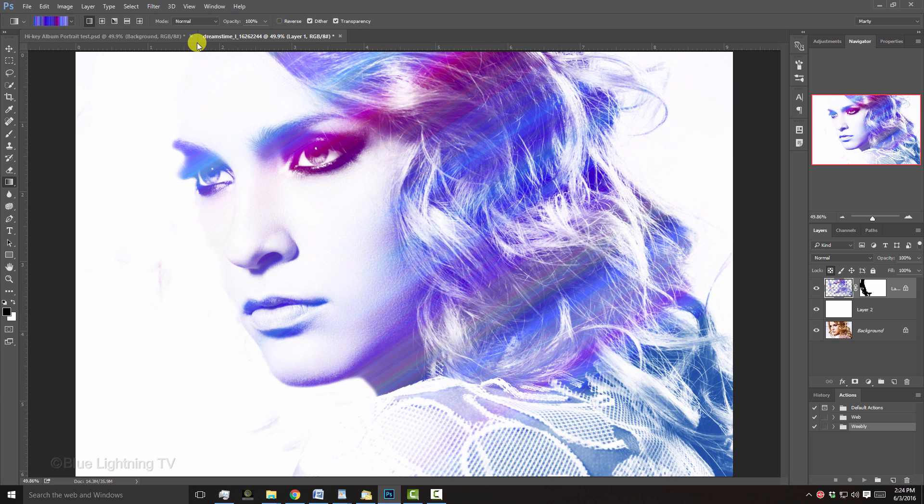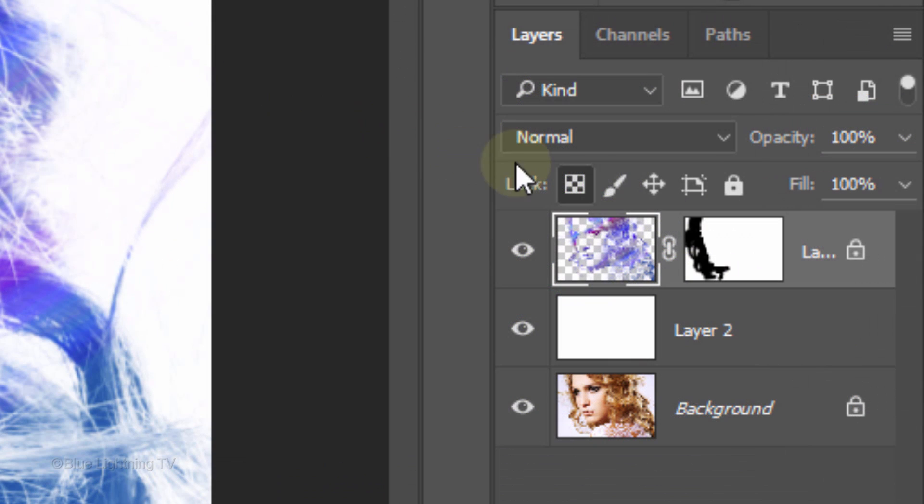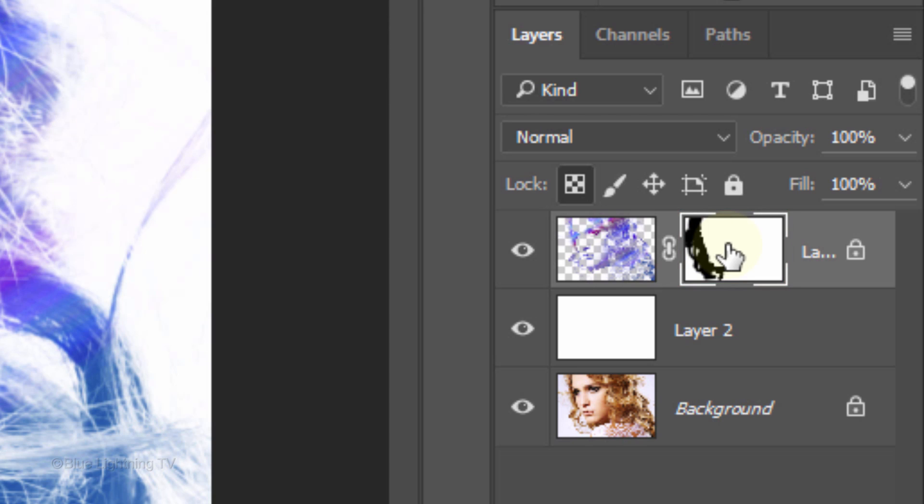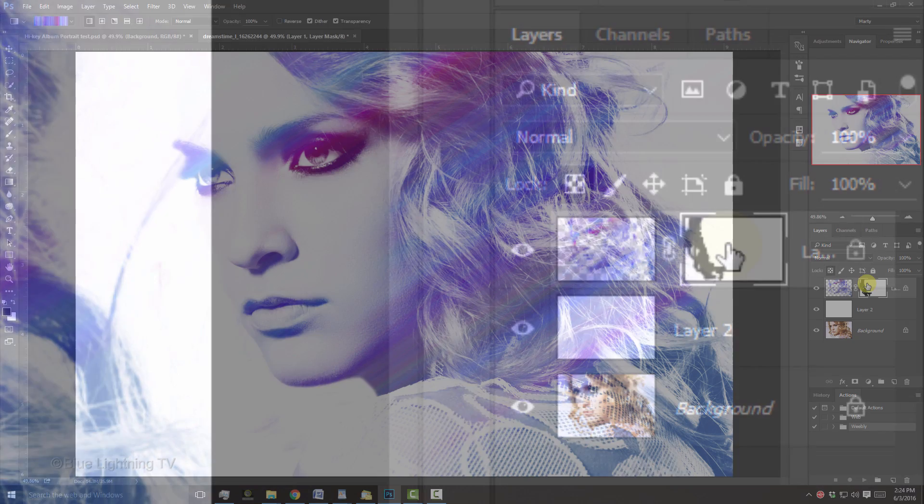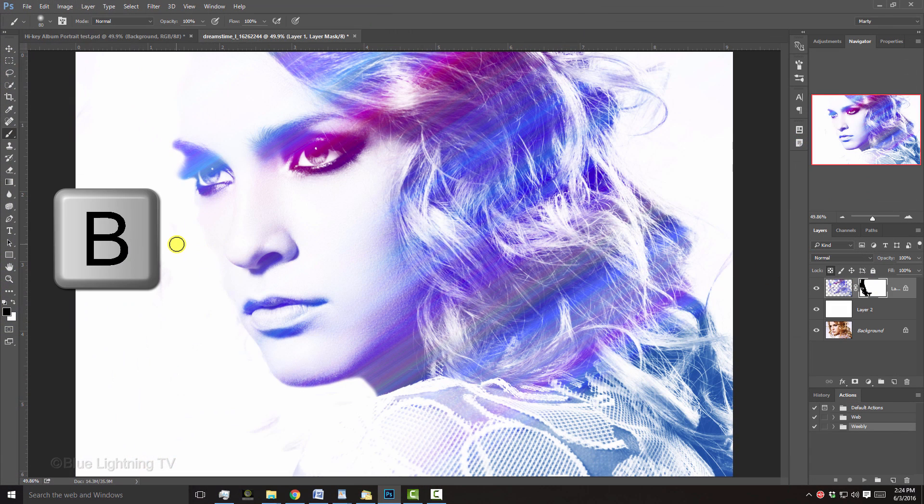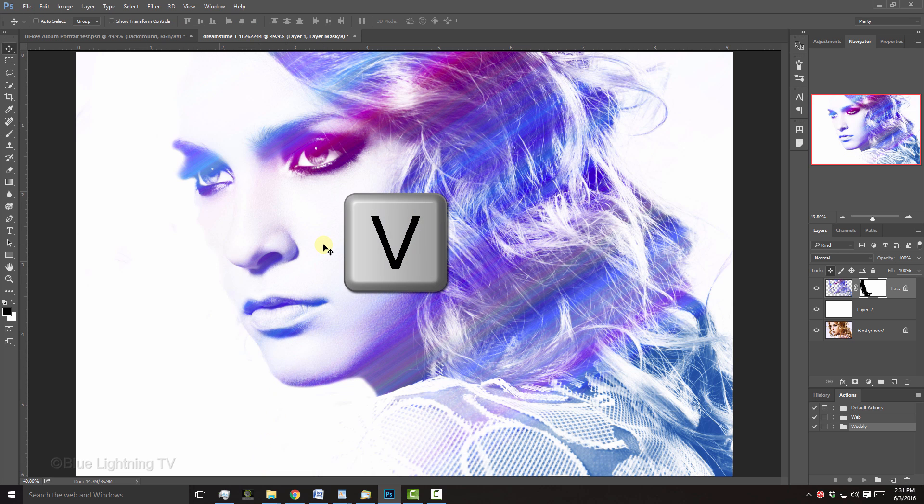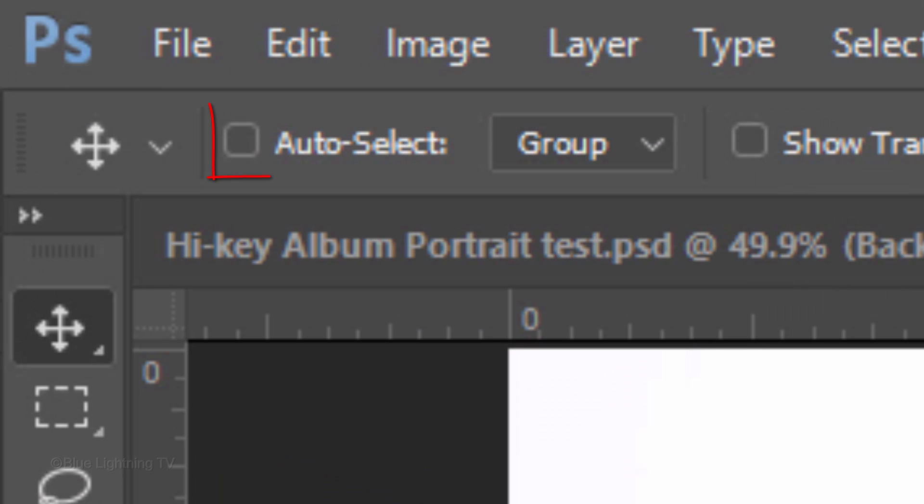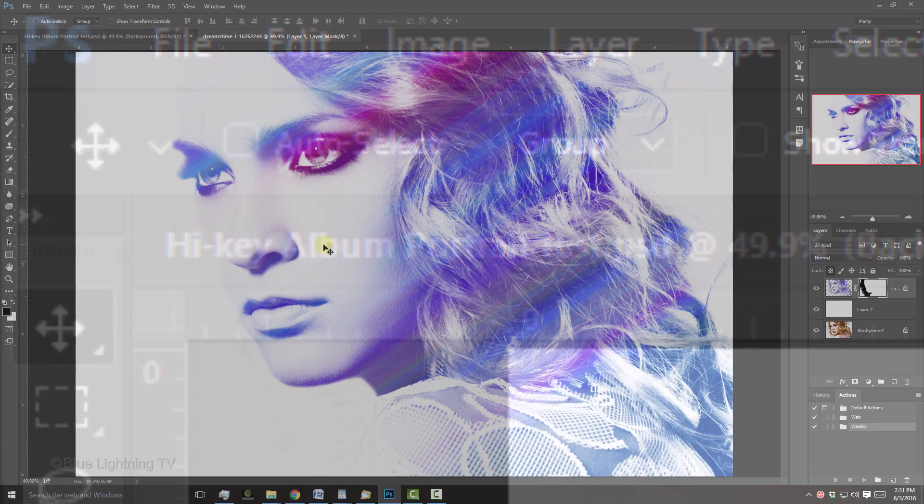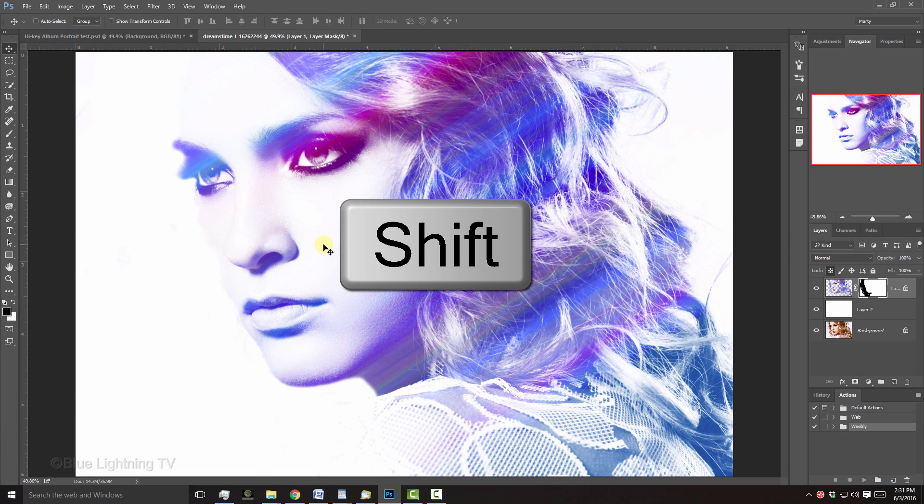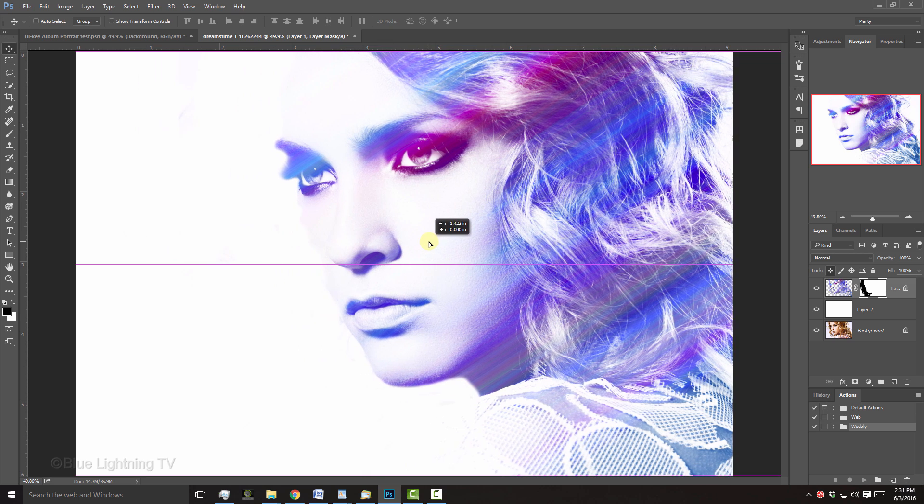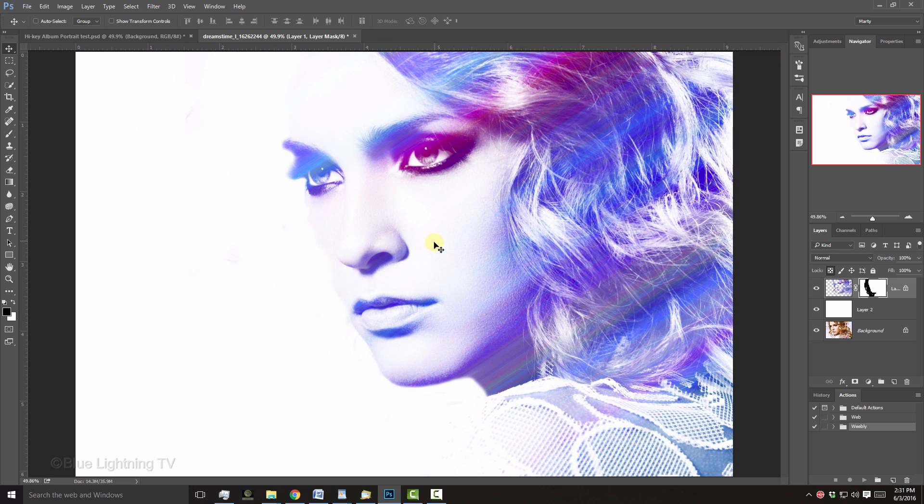If you notice some areas of white that weren't masked out completely, click the layer mask to make it active, open your Brush Tool and brush over those areas. If you want to slide your subject to the right or left, open your Move Tool and make sure Auto-Select is not checked. Press and hold Shift as you drag the image in either direction.